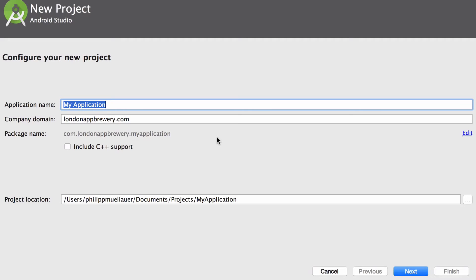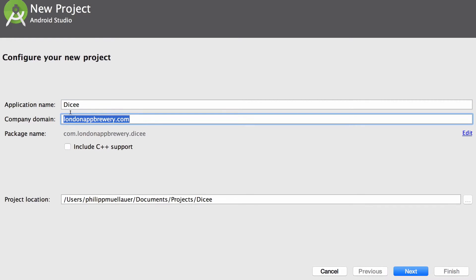Set the application name to Dicey with two Es. For the company domain you can have any value you want. This is only important for apps that you're looking to publish on the App Store. I'll leave mine as LondonAppBury.com but you can use the name of a domain that you own or use your full name instead.